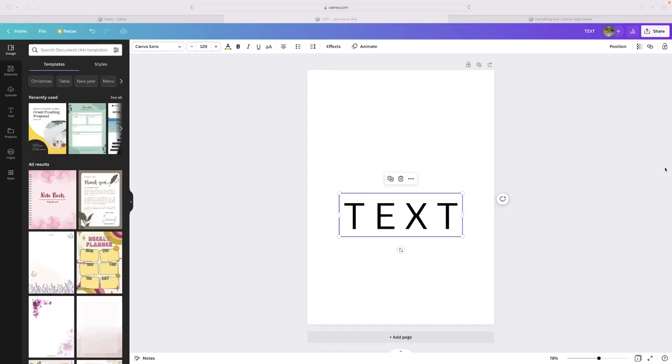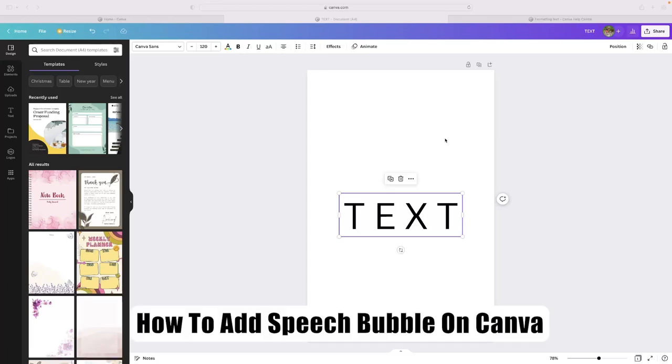Hi there guys, welcome back to the channel. Thanks very much for joining us again today. I've got a very short video tutorial for you today that will show you how to add a speech bubble on Canva.